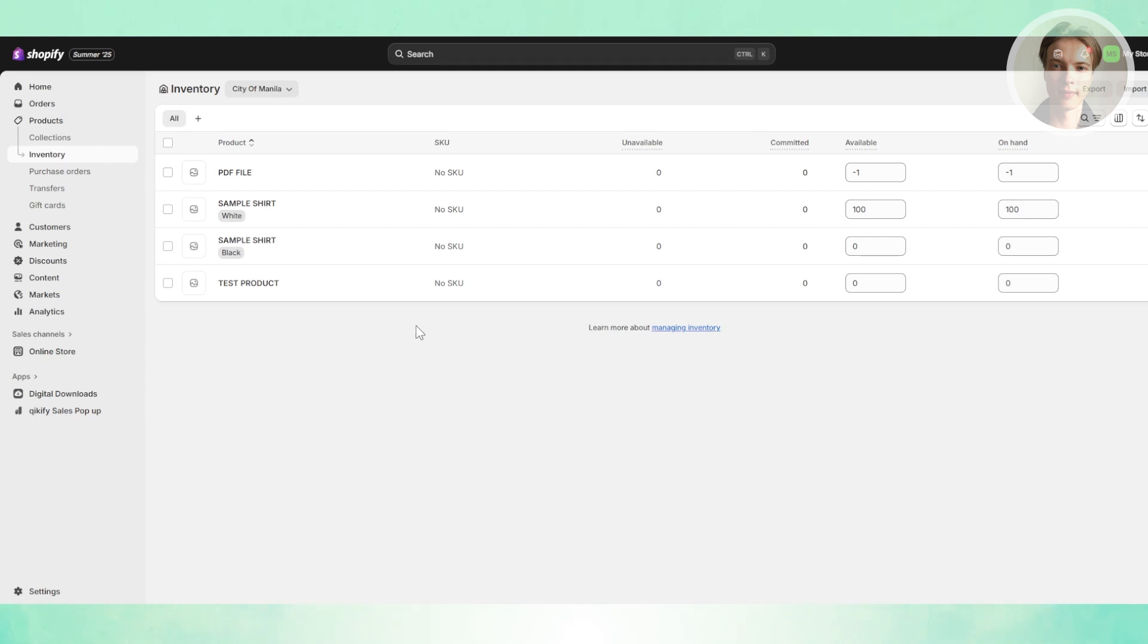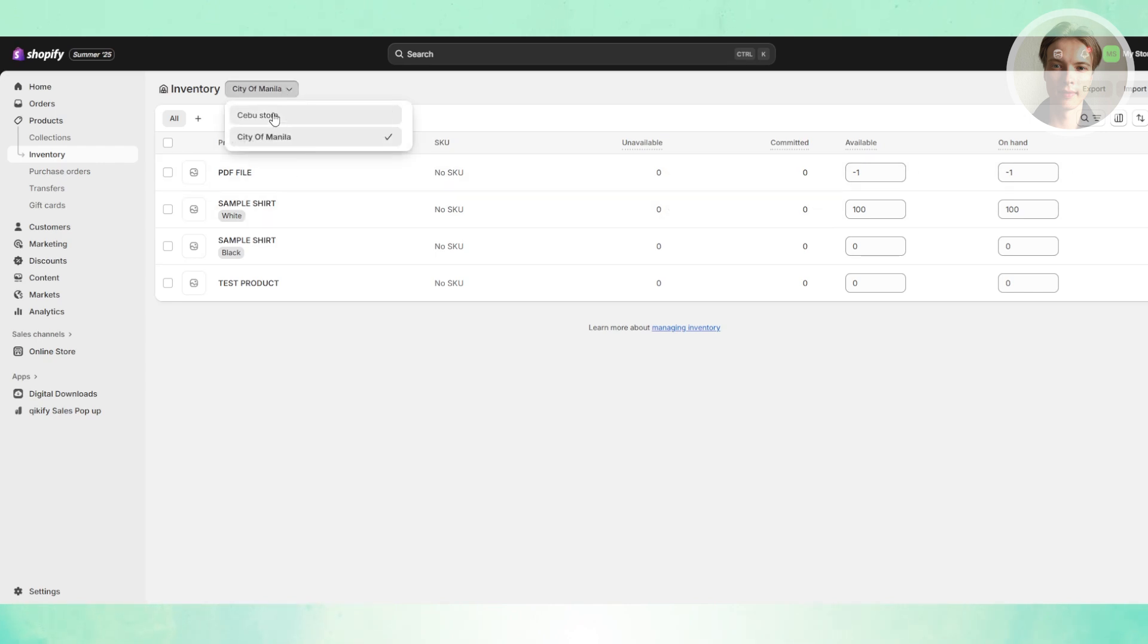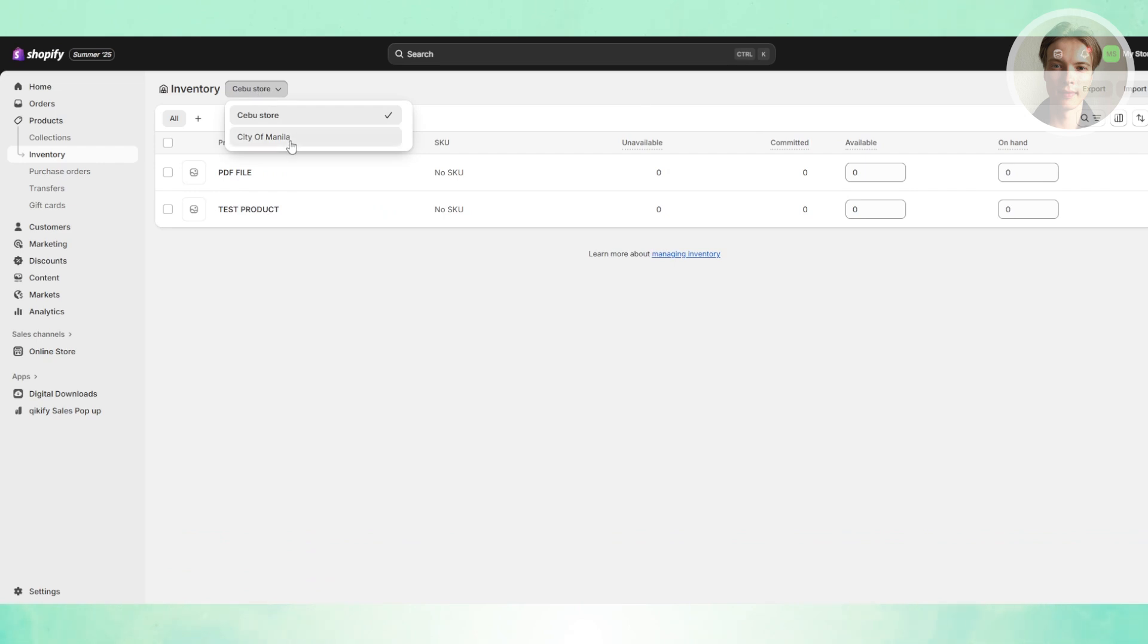Now if you're not aware yet, in Shopify you have the option to add different locations for your store. Mine has my main one from Manila, but if you choose another store, as you can see the quantity you have in there might be different. That's another thing you need to keep in mind.